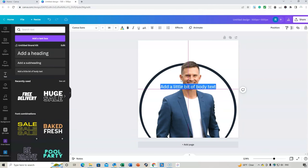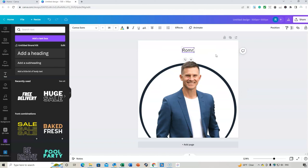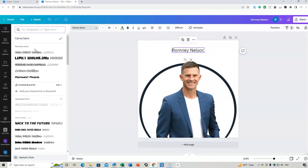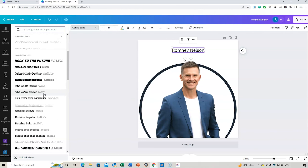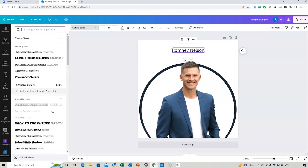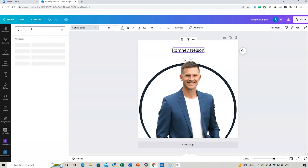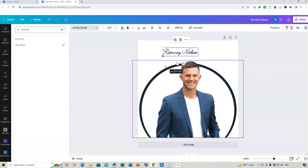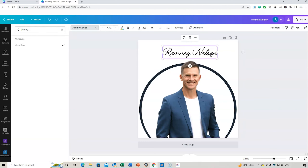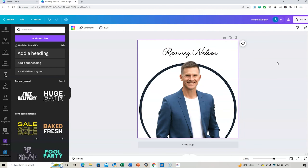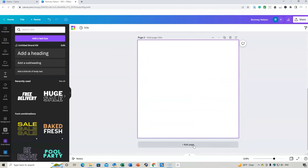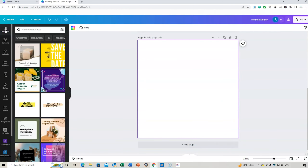You might want to add your name using the Text option. You can choose from different text styles or click 'Text' and choose from the options available. You can also upload different fonts — for example, a font called Jimmy Script, which looks more like an autograph signature style.